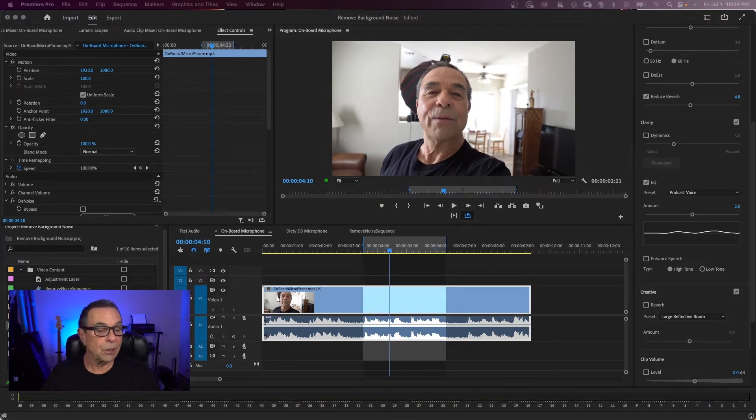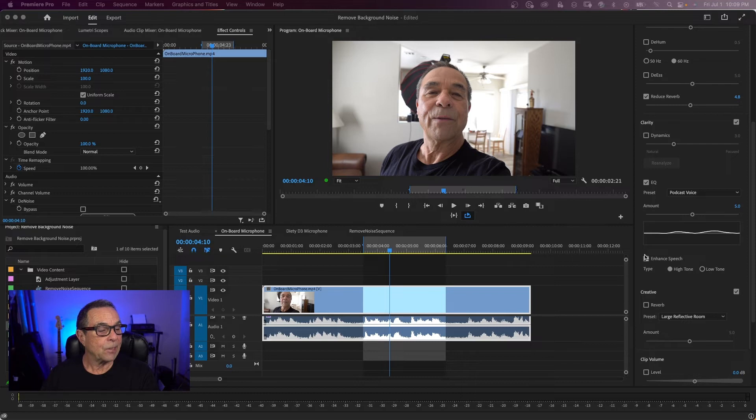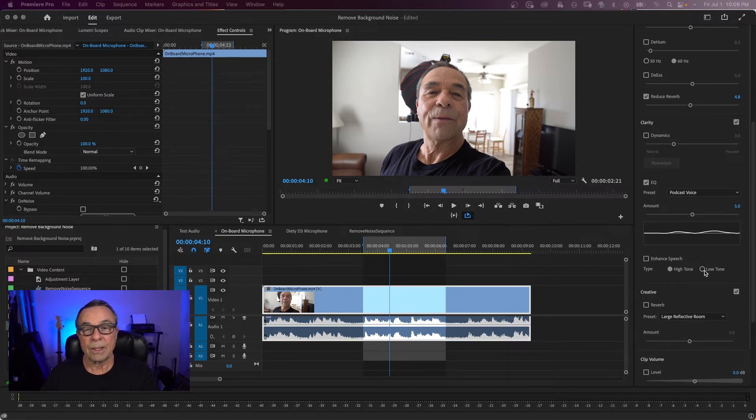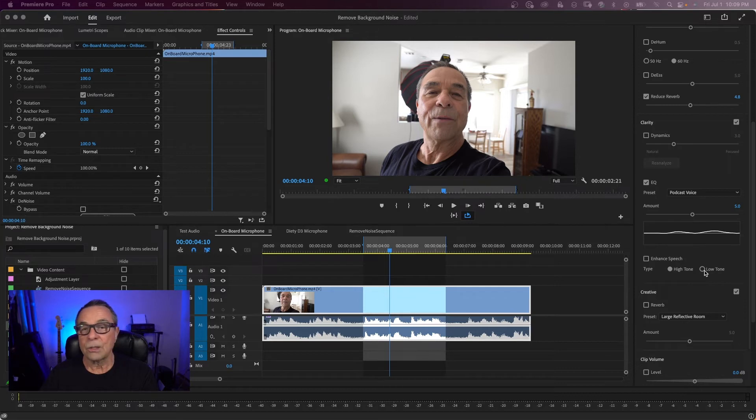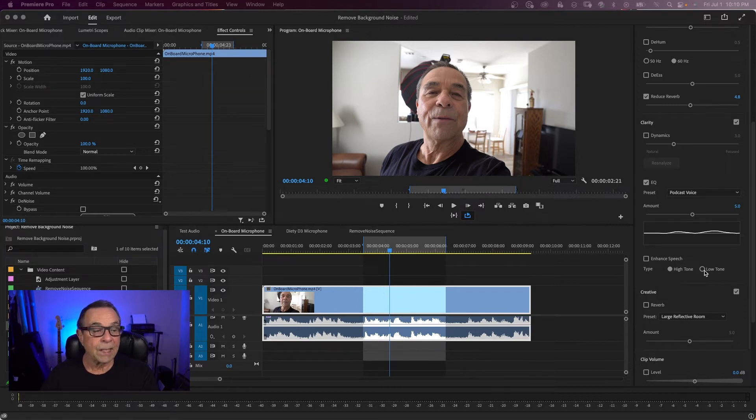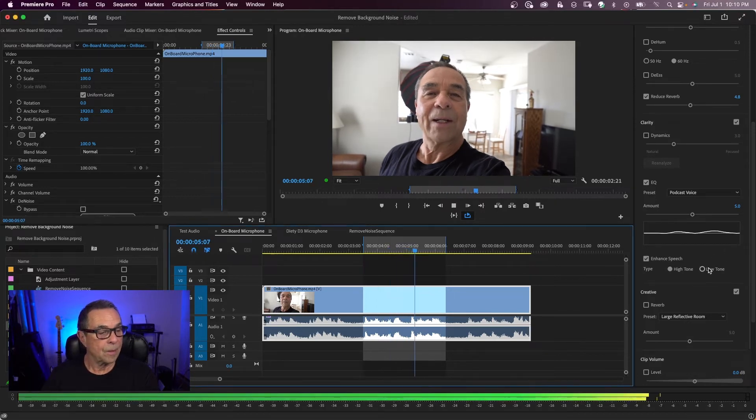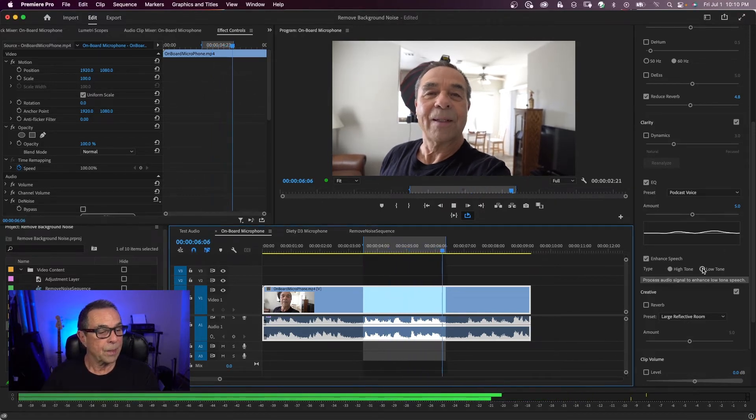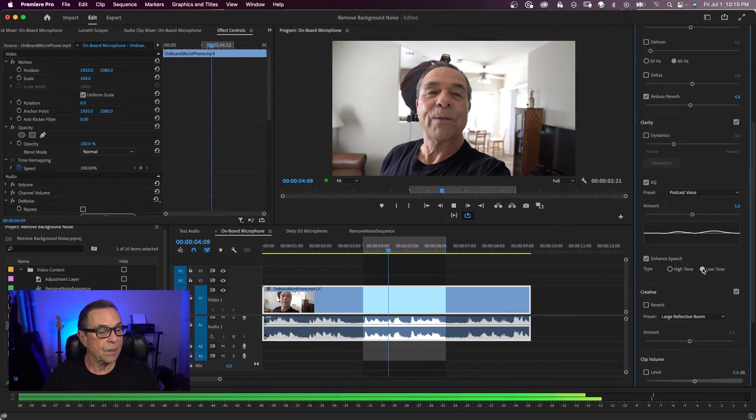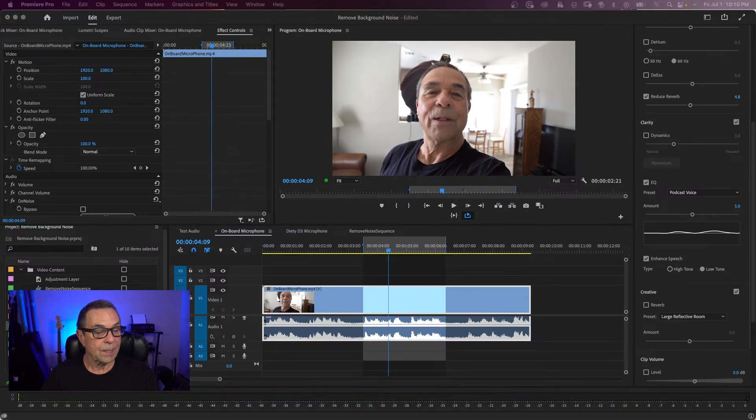And one more thing we can do is we can click on enhance speech and we'll click on low tone. So if you have a clip that has gotten too many highs coming in because of all the adjustments you've made, you can click on enhance speech and low tone. Testing 1, 2, 3, 4. Air conditioning is on.